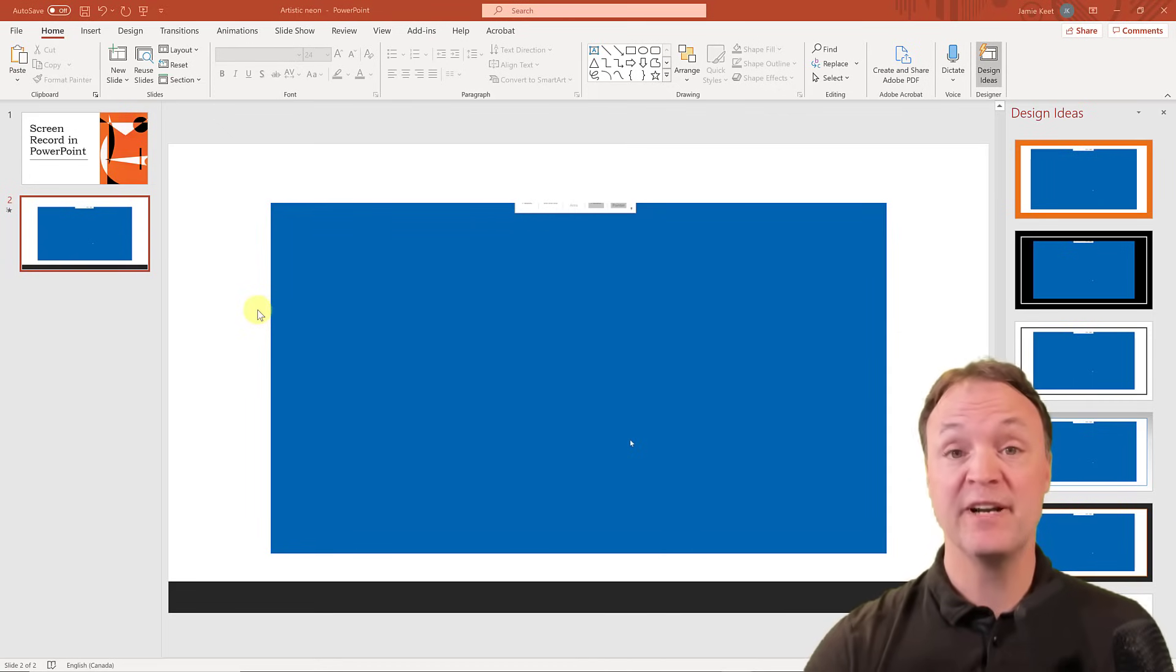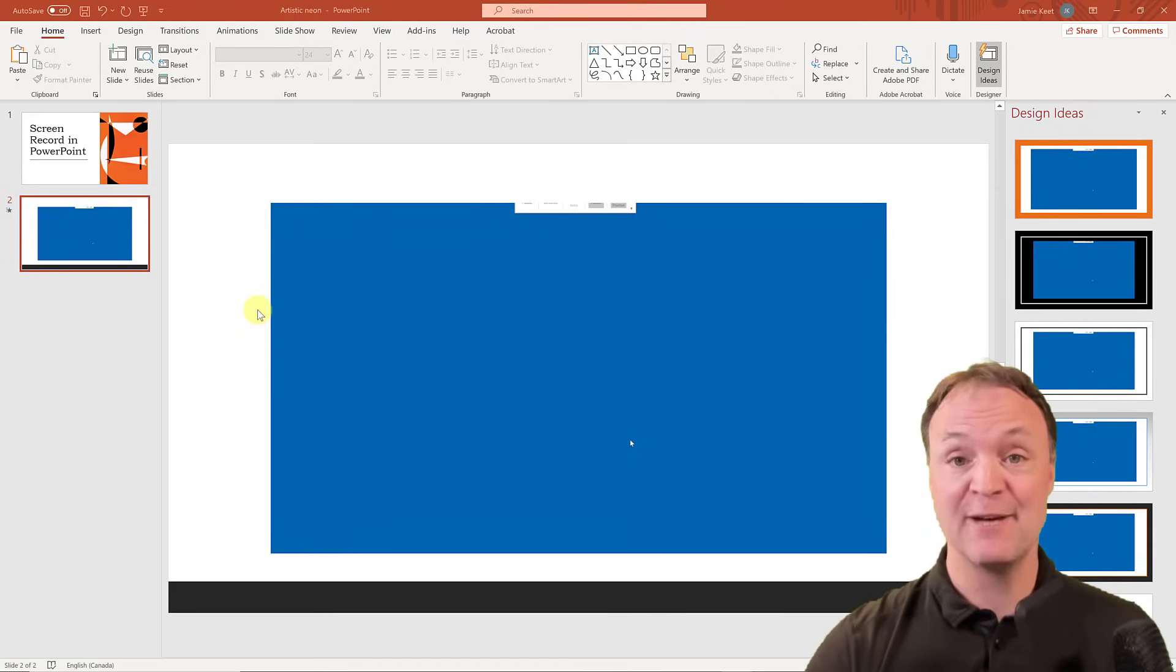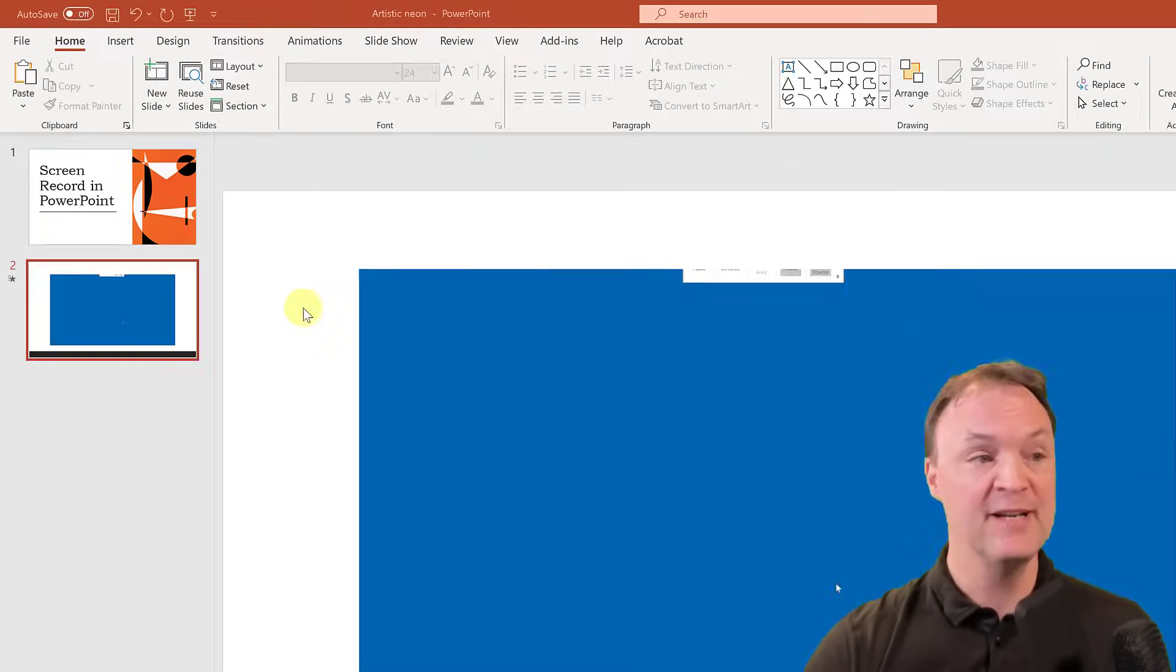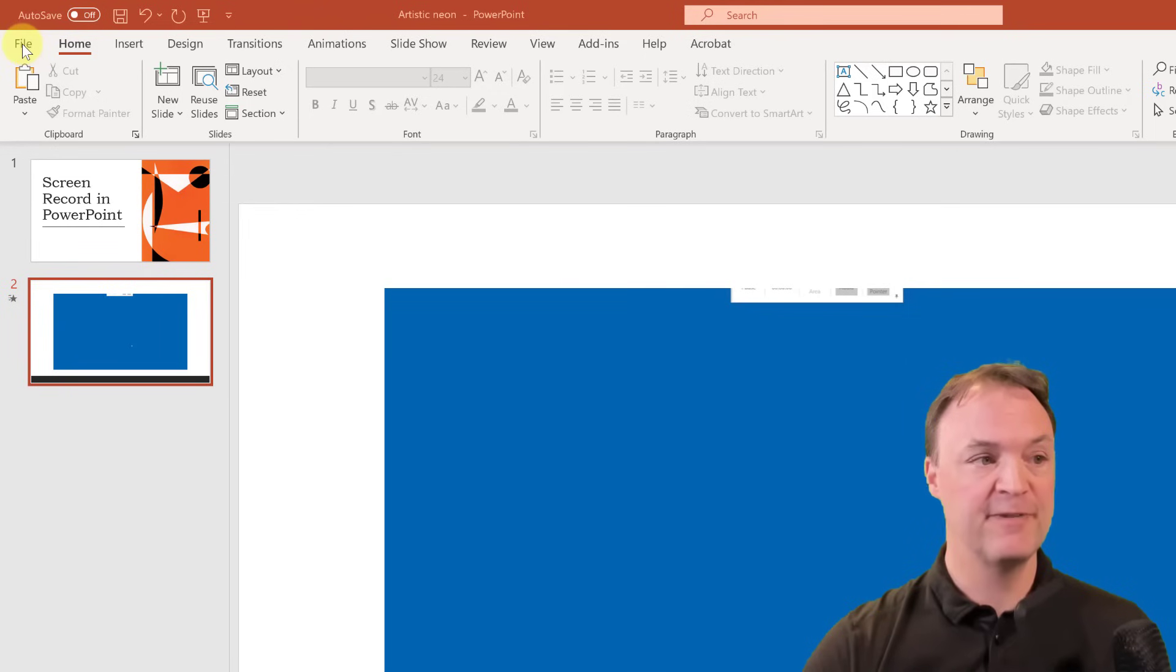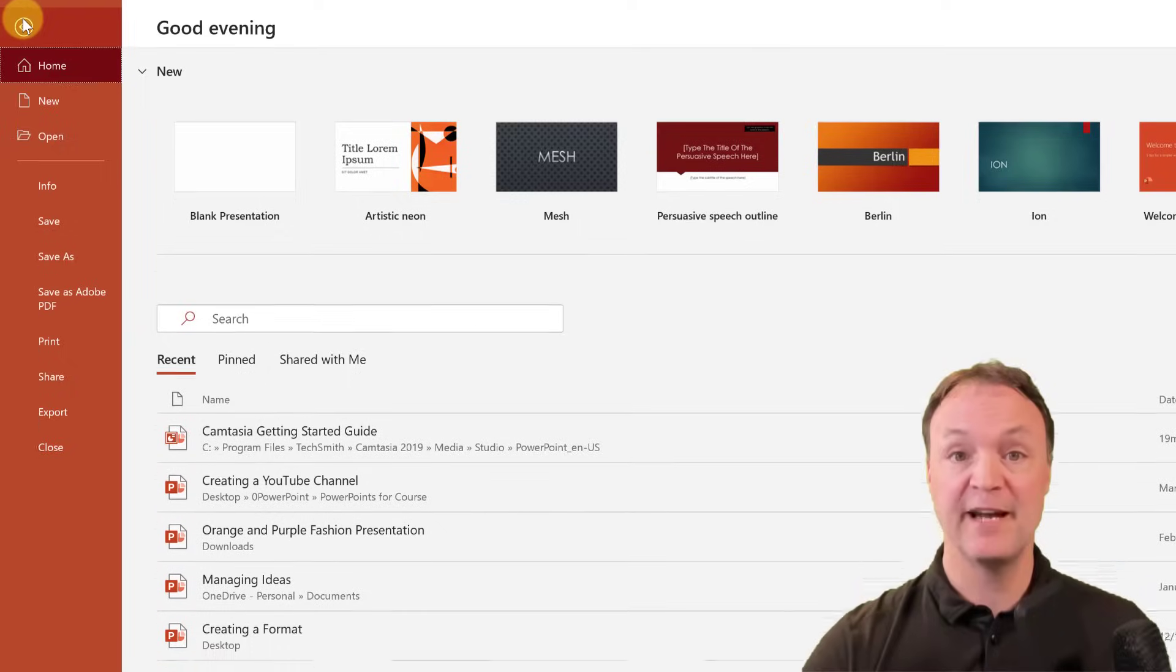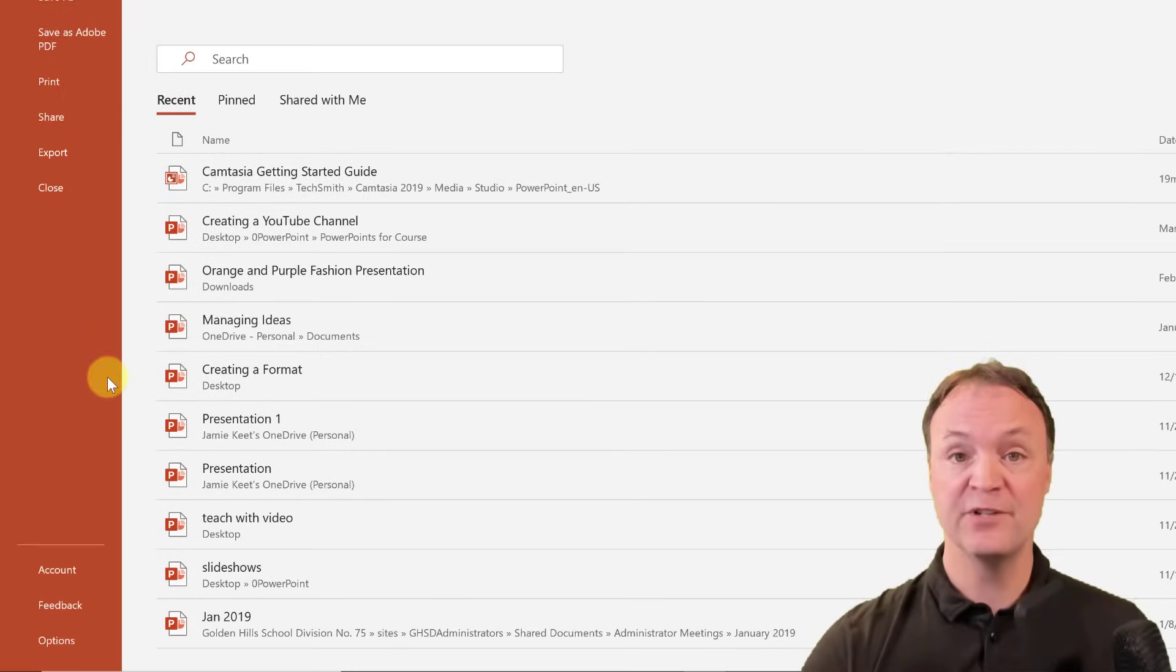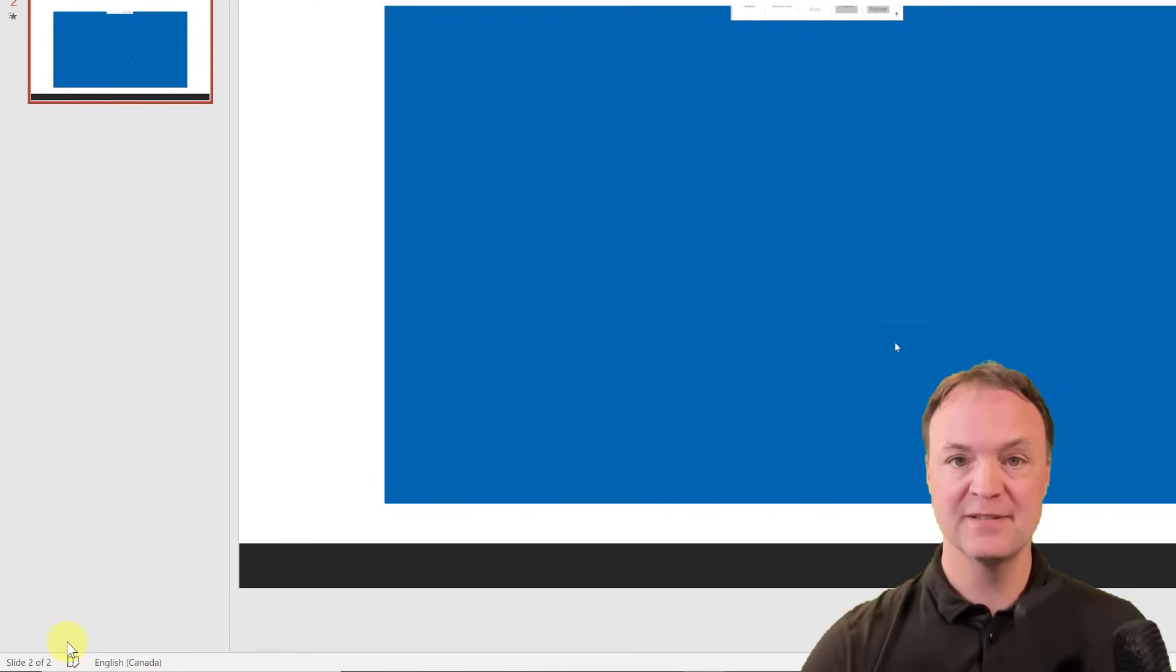I want to show you where you can add a full recording tab to your PowerPoint ribbon. So I'm going to go back to File right here, click on File, go down to the bottom to Options.